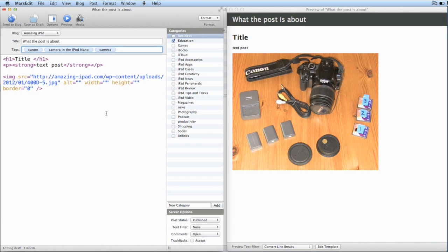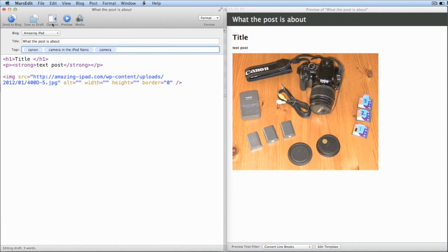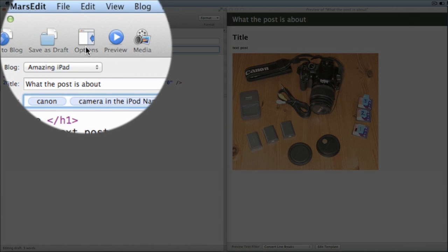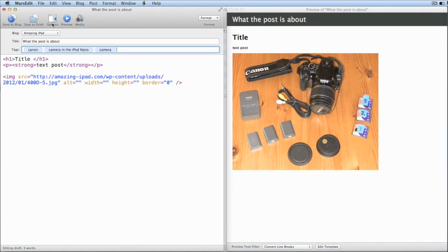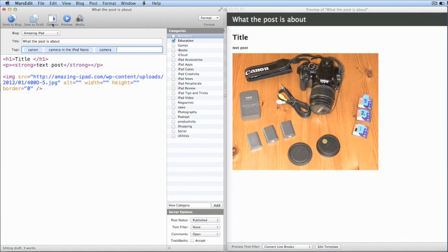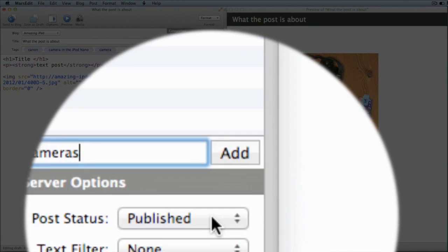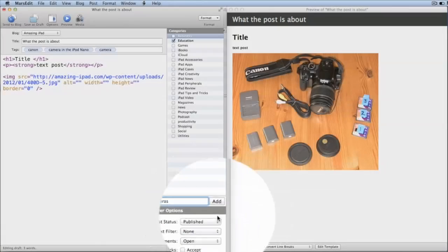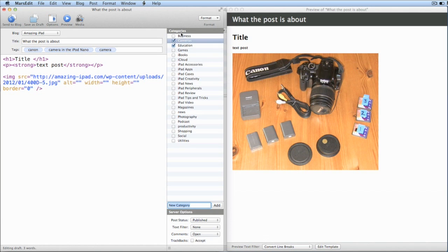If while I'm working in here I want more space to work in, I can get rid of that with Options. And also what I can do is add a new category in here too — Cameras. I can click Add on there, and now I've got a new category for Cameras.